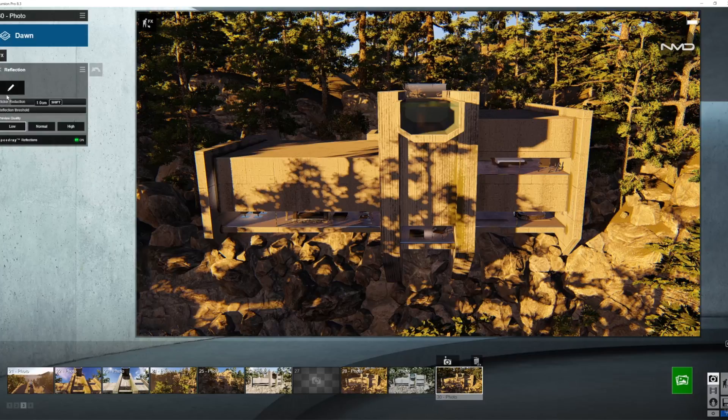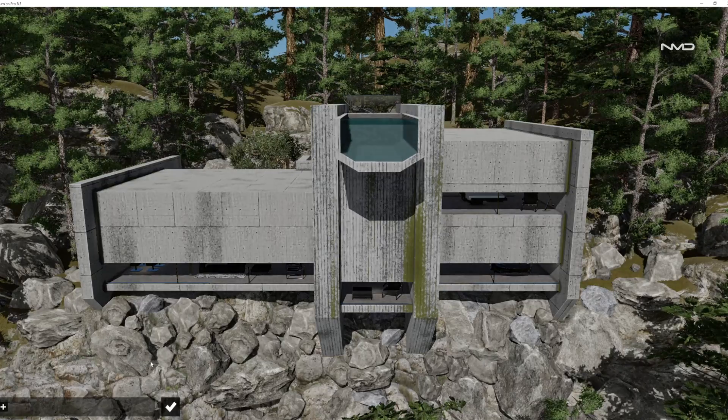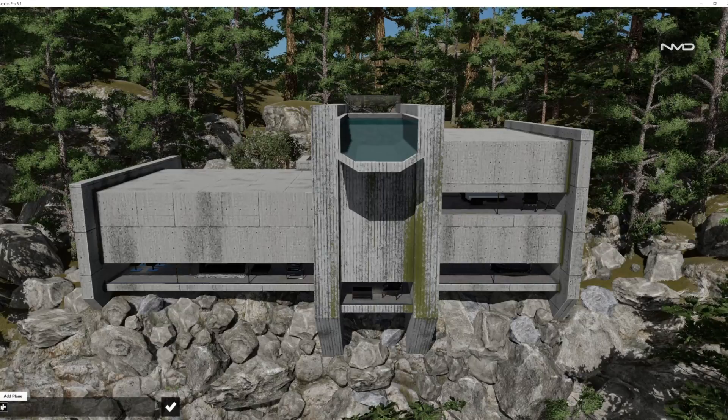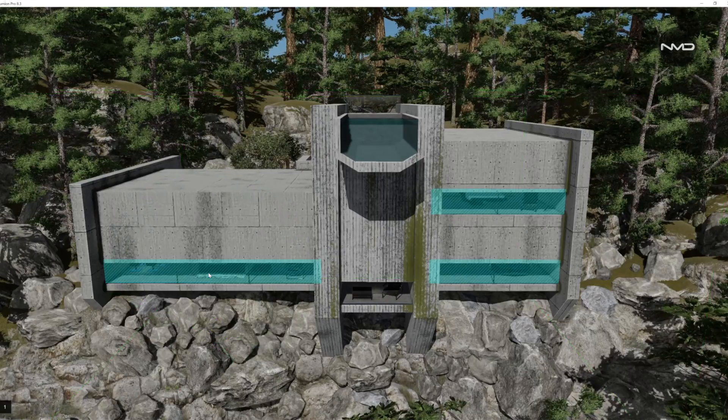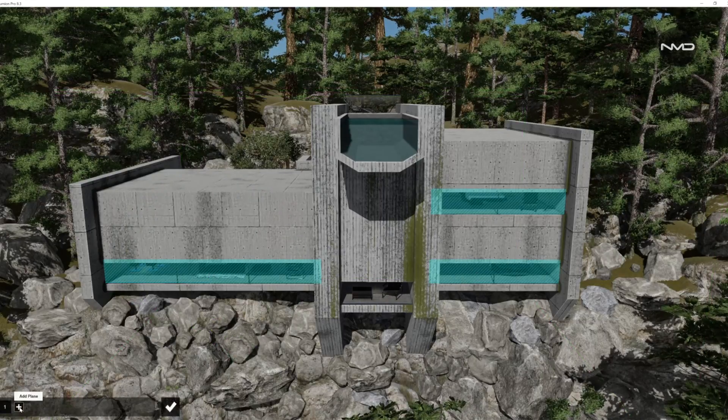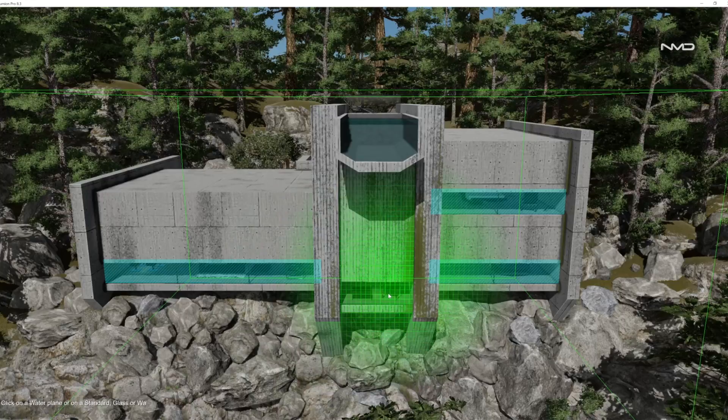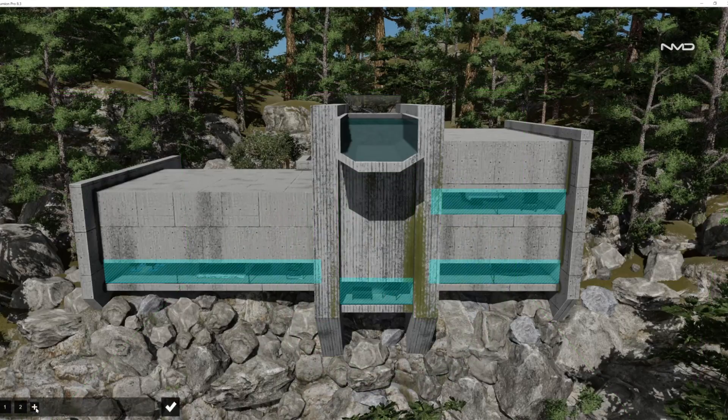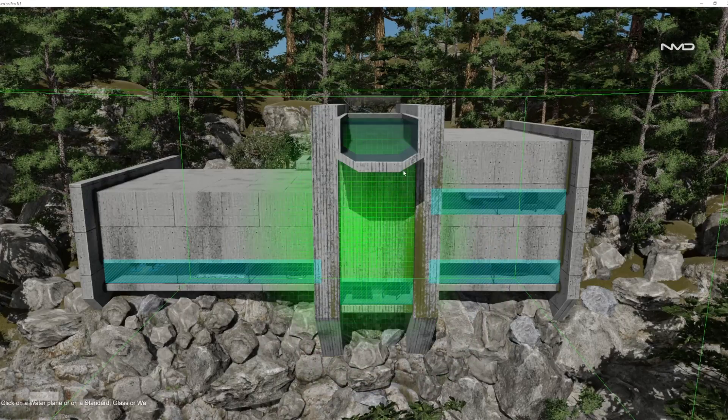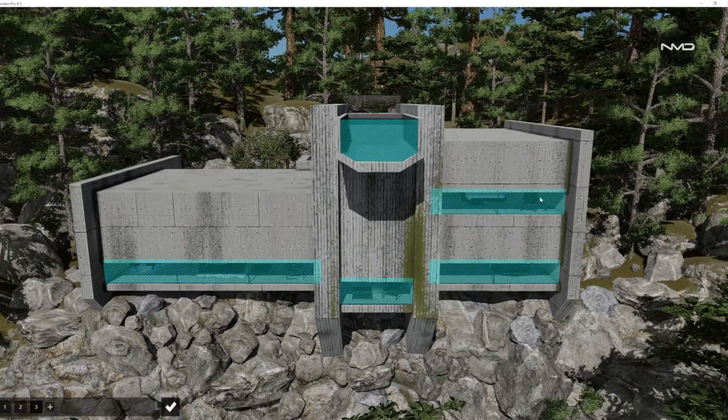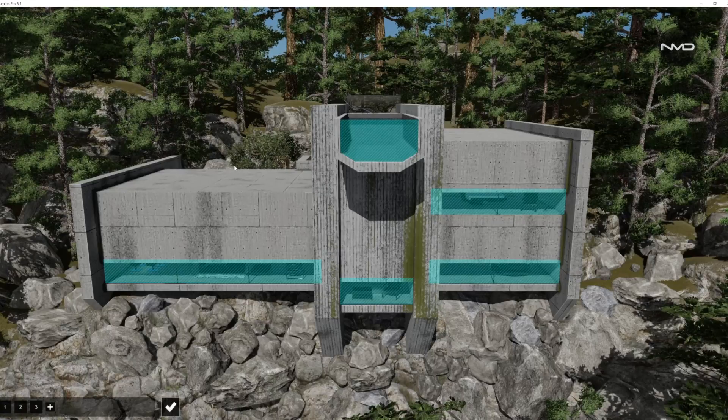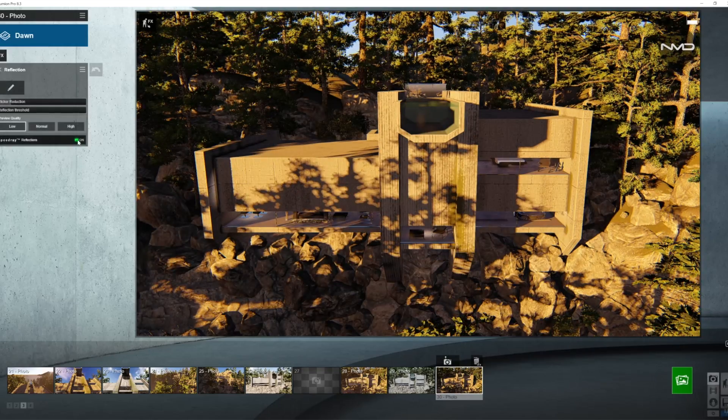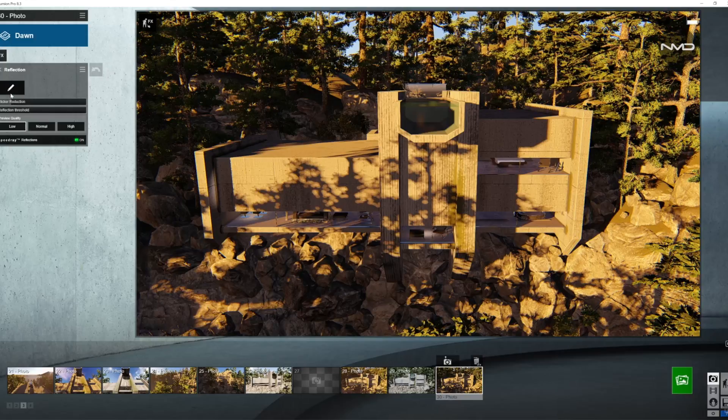Reflections, not too many reflective surfaces today so let's just select them one by one. There's glass in here, there is a glass window in here, and let's do the glass on the pool as well and that's it, pretty straightforward. Don't forget to turn on the speed ray reflections.